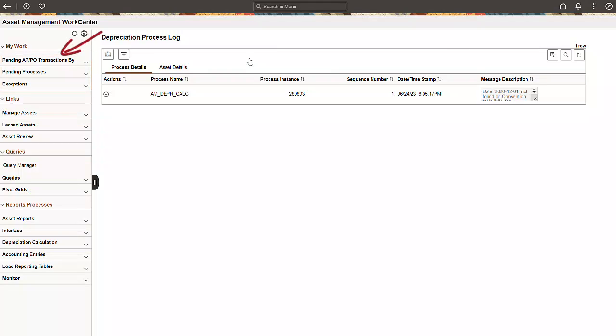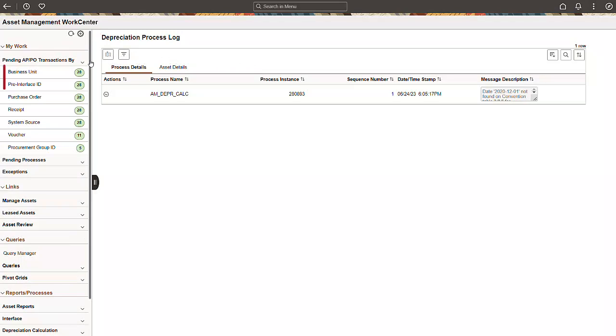Next, take a look at the pending AP or PO transactions by group. We not only updated the appearance of this section, but it also gives you more control and flexibility. You can now process assets by business unit, pre-interface ID, purchase order, receipt, system source, voucher, or procurement group.